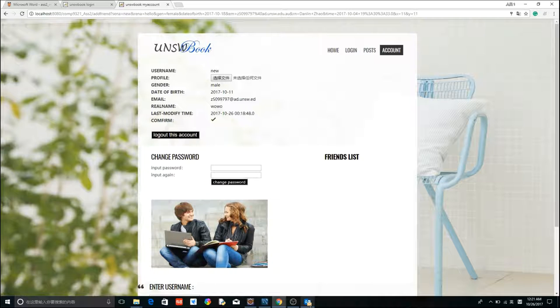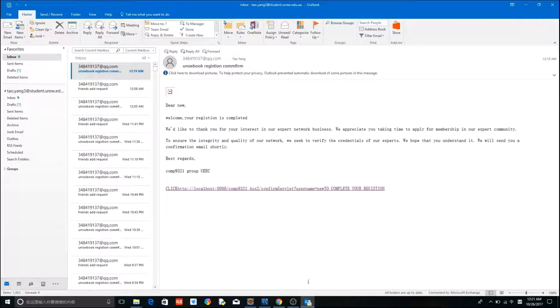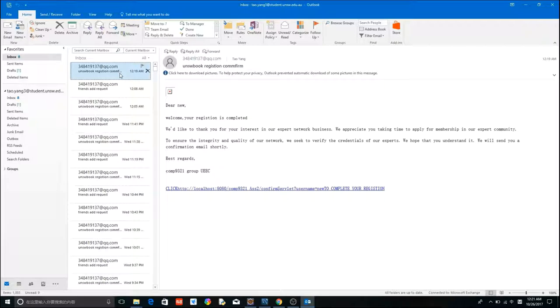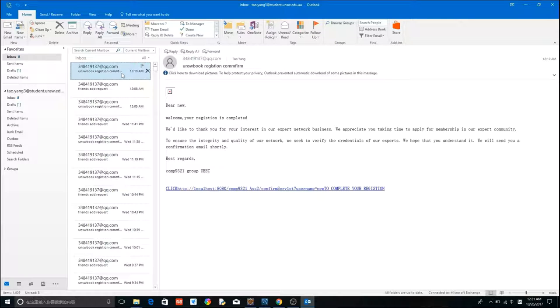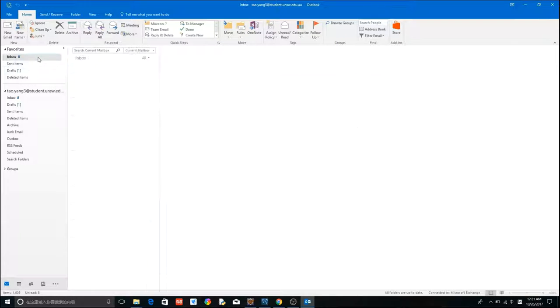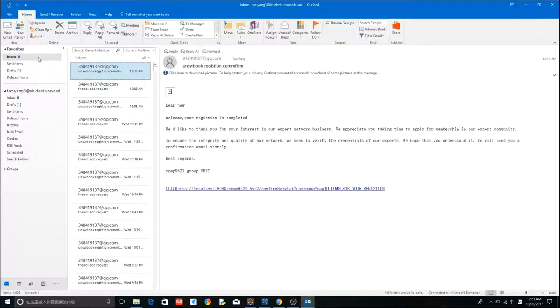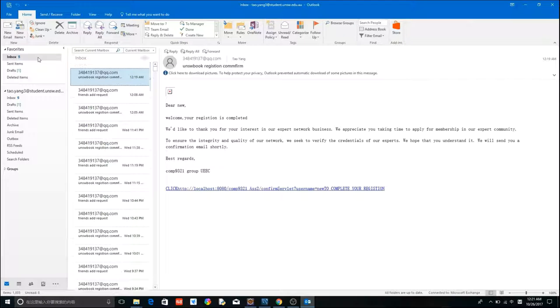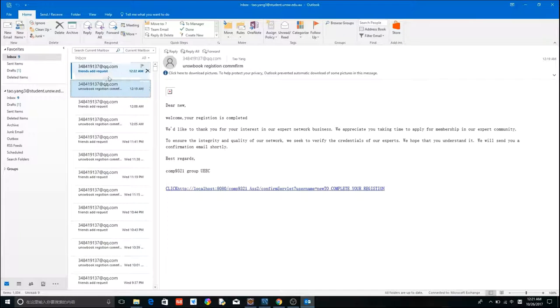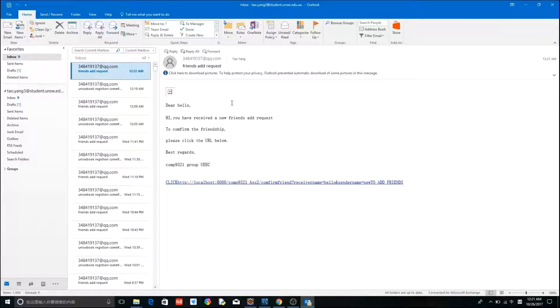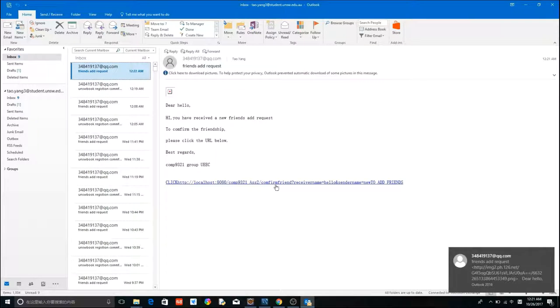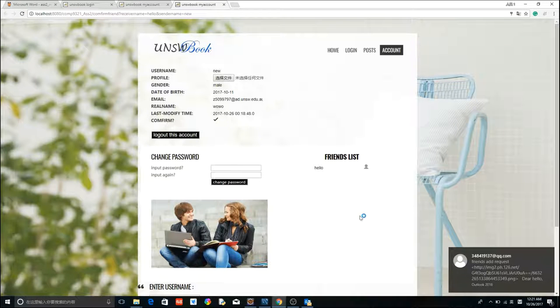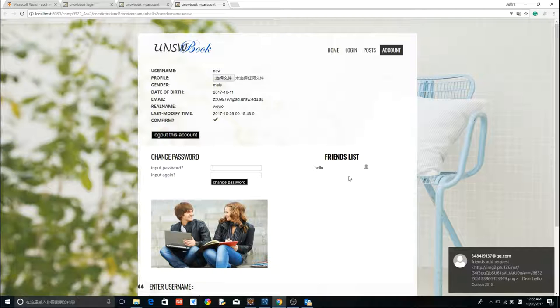Let's go back to check our email box. Add request. Click the link. Now we have a friend.